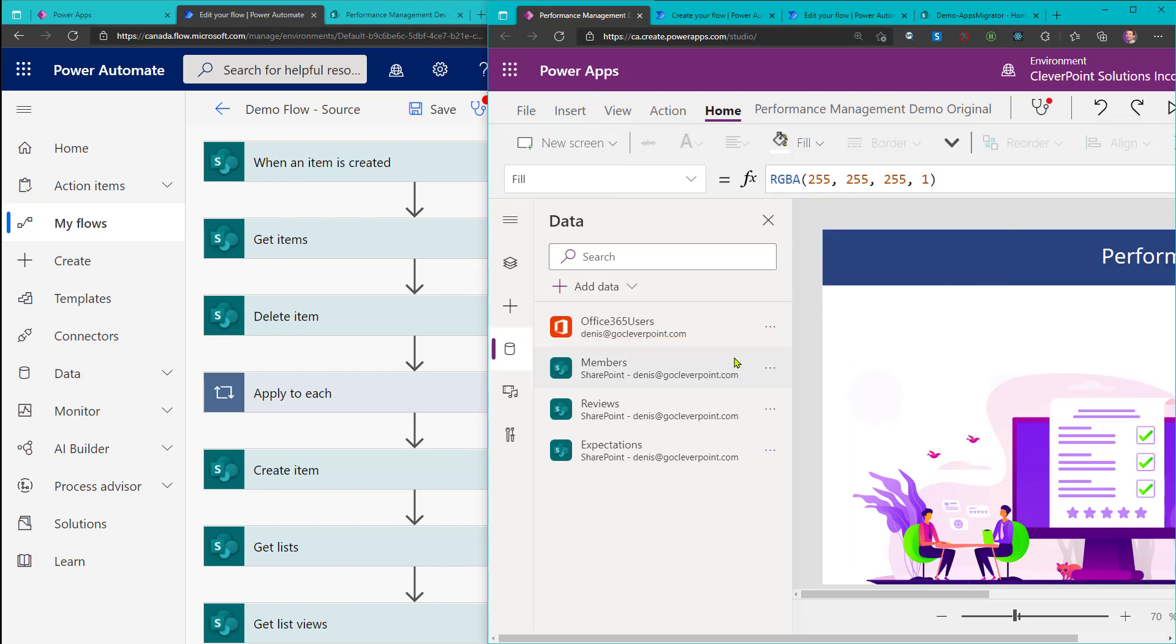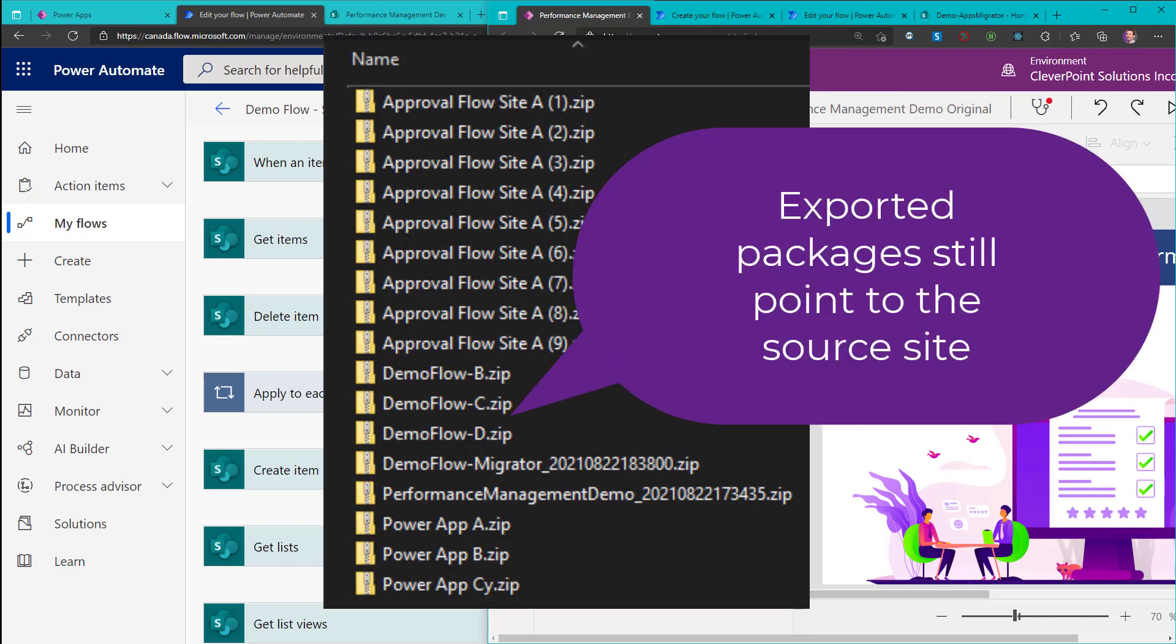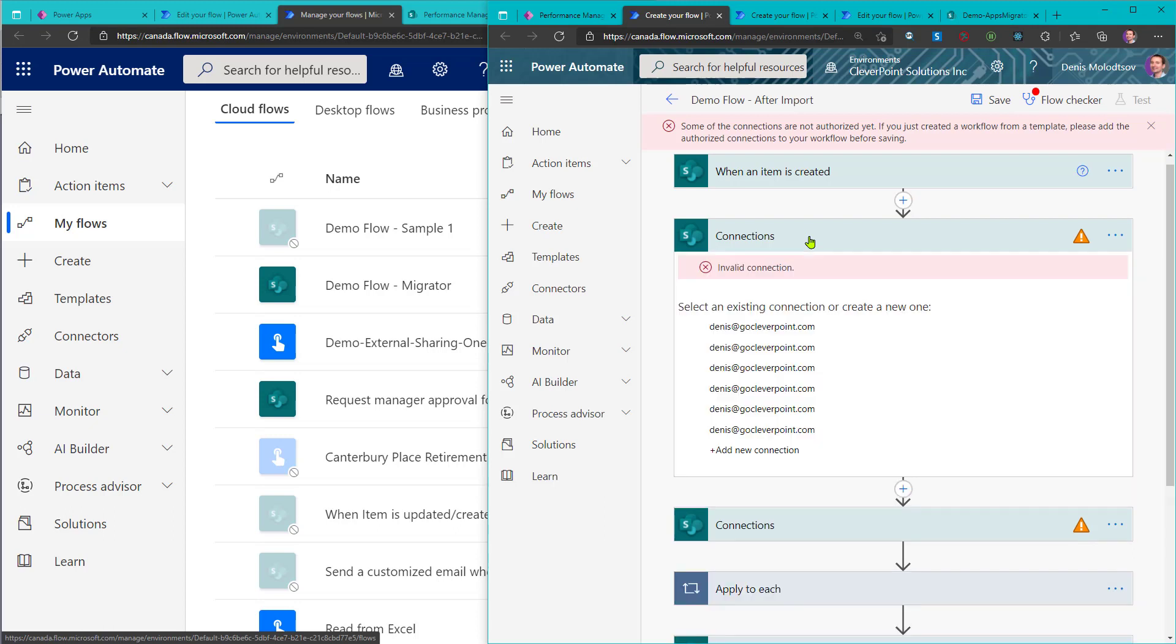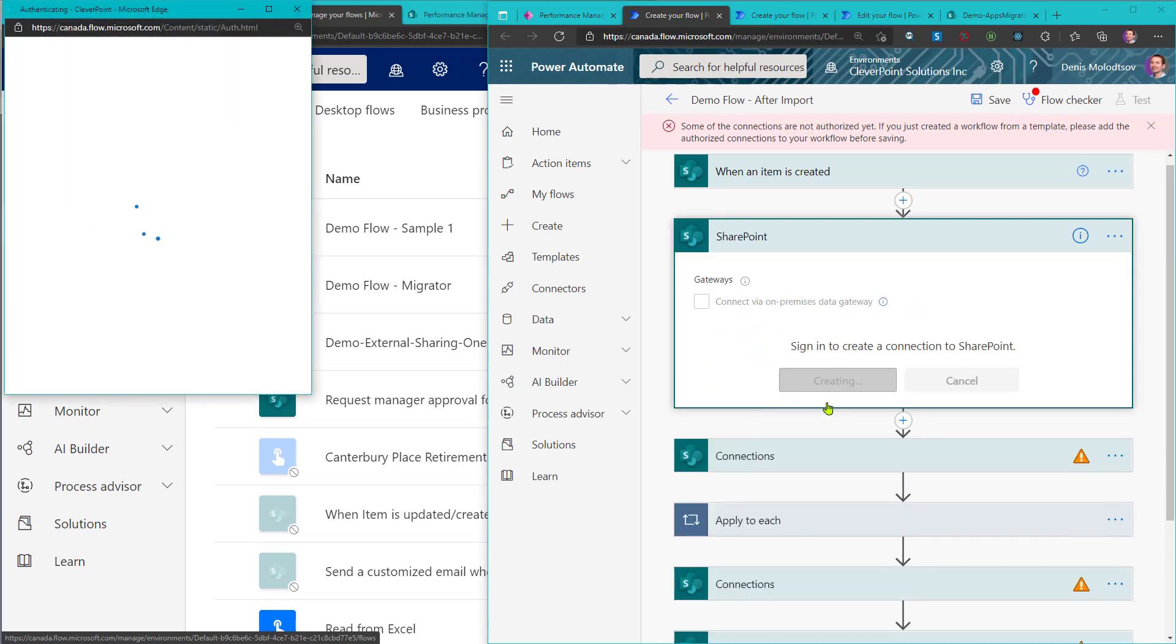It's not a problem if your flow or an app is relatively simple, but imagine you have a large canvas app, or even worse, you have multiple apps and flows to migrate. Apart from the sheer waste of time, these manipulations are error-prone.